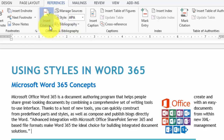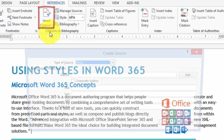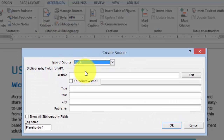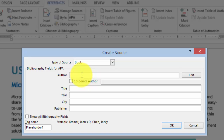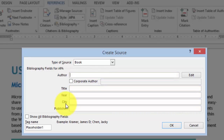Now we click on Insert Citation, Add a New Source, and let's say it's a book. We simply have to insert the fields that are required. The computer will keep track of how to format it and how to display it and all that.